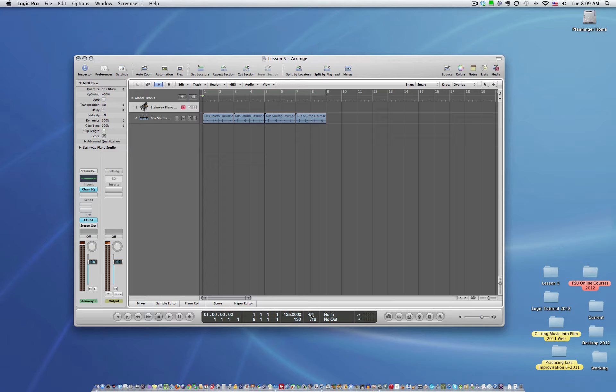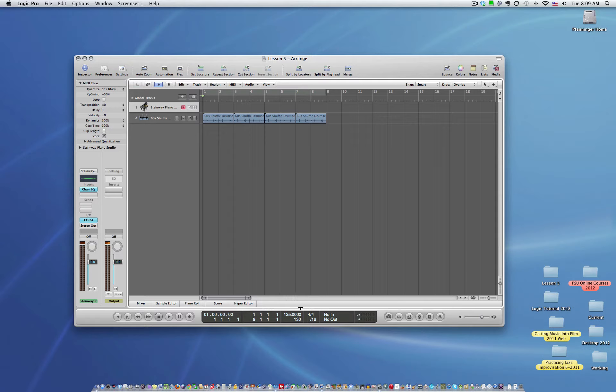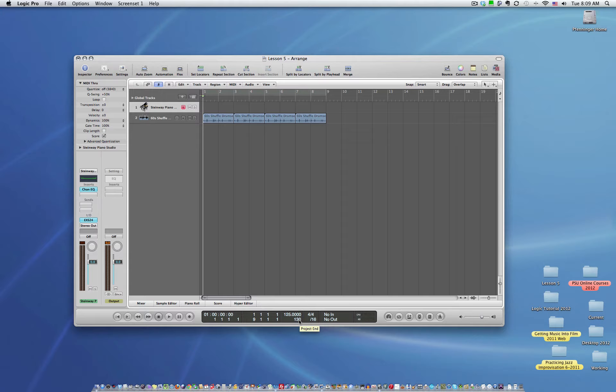You can also change the meter as far as 3/4, 4/4, et cetera. This shows the end of your sequence. We'll talk more about that later.